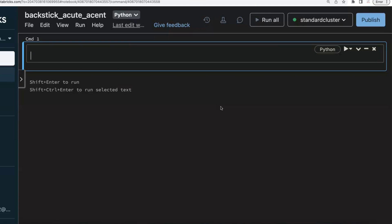today I'm going to cover one of the common scenarios: the acute accent symbol — also called a backtick. We'll see when to use it and how it helps when you are working with Delta or other table formats in SQL or PySpark, especially when selecting columns that have spaces in their names.